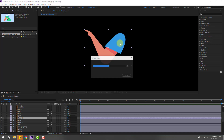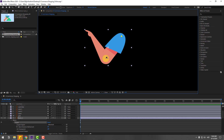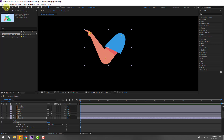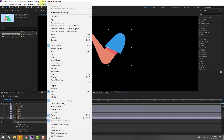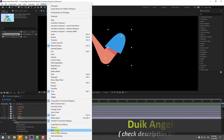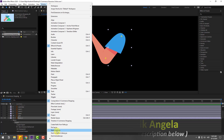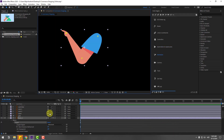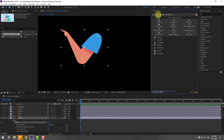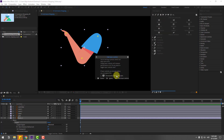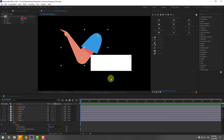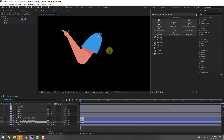Let's first select the layer hand 1, go to solo, and go to the puppet pin tool. Let's add one puppet pin here, one here, and one here. Click the selection tool and go to Window. Open Duik Bassel — if you don't have Duik Bassel, I will add a link in the description below. Select this puppet and click the 'add pins' icon.